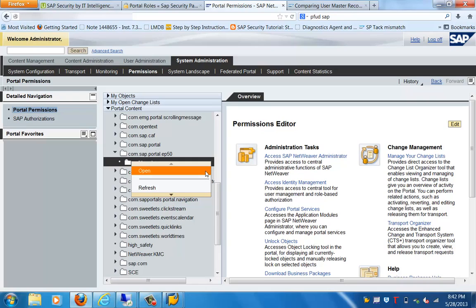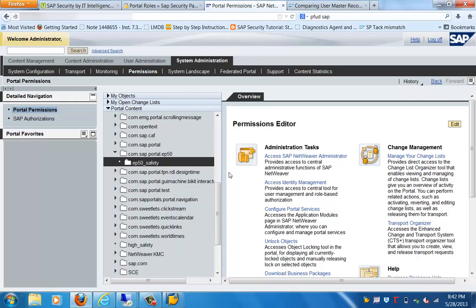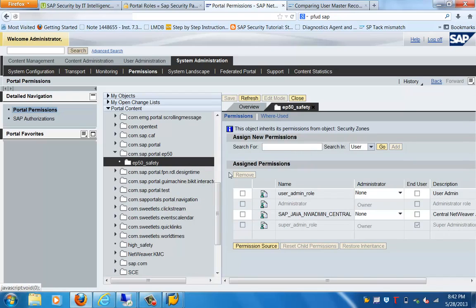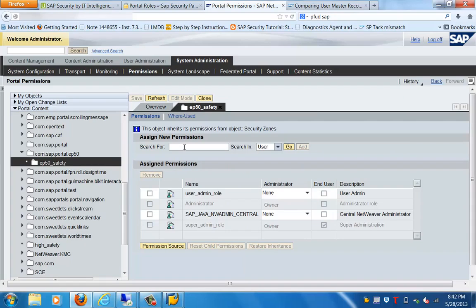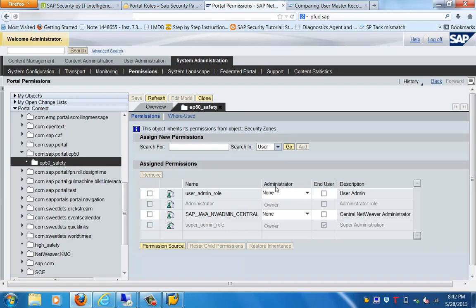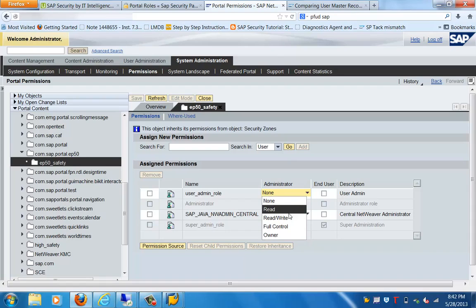Let's click on the open tab to see the permissions — click on the Permissions tab. On clicking that, it will show you an interface with the different permissions available. In this particular tab you can see that for this folder — ep50_safety — these are the permissions. User admin role: these are the roles which are assigned. For all these roles, the administrative access for the first one has no access, and the end user also has no access for the user admin role.